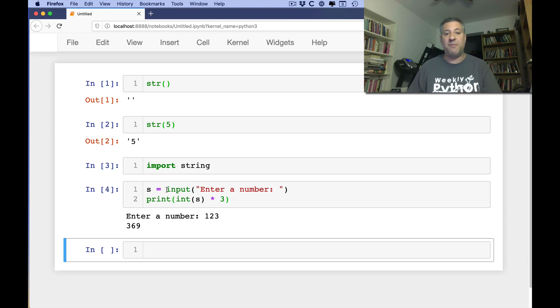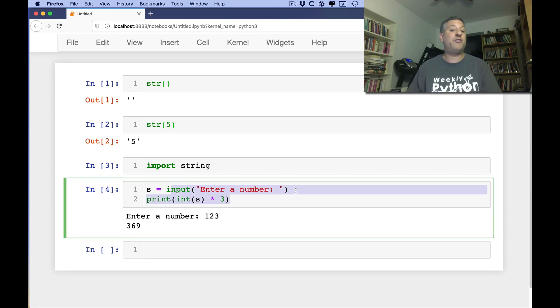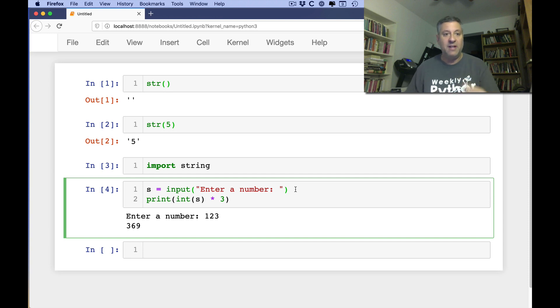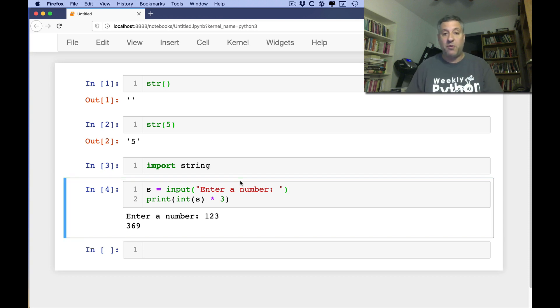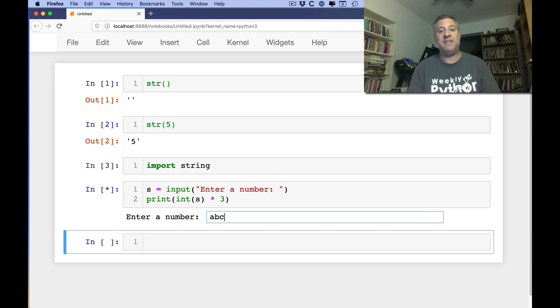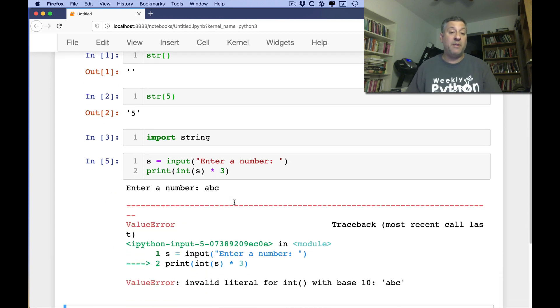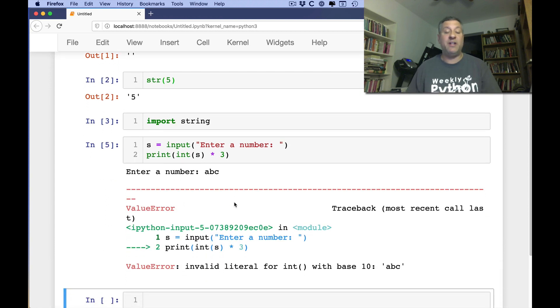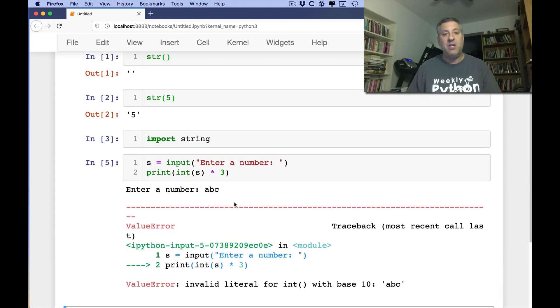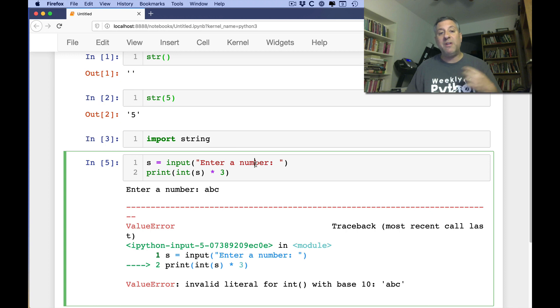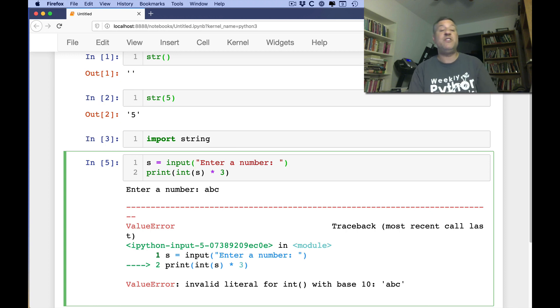Why? Because we got from input a string. Input always returns a string. Put that into s. And I said int s times three. But of course, what if I say here ABC? Well, now it's going to give me a value error because you cannot turn it into that.